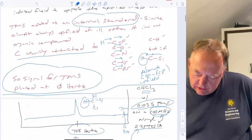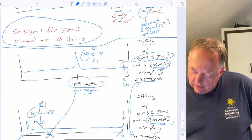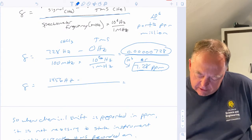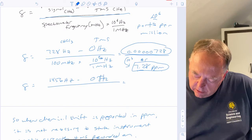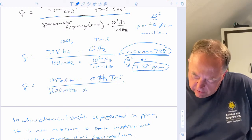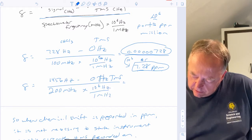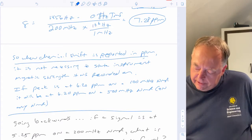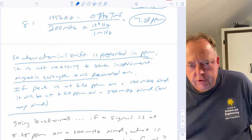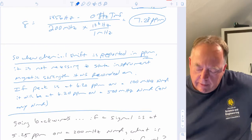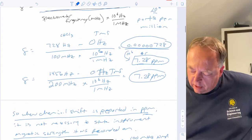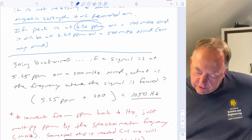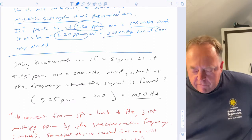It's more common to report chemical shift as 7.28 PPM rather than 728 Hertz. The basic point is that when you report chemical shift in PPM, it's not necessary to state the instrument magnet strength — whether it's a 100, 200, or 500 MHz NMR — because if it's reported in PPM the chemical shift is the same regardless of instrument. A peak at 6.2 PPM on a 100 MHz NMR would be at 6.2 PPM on a 500 MHz NMR as well.